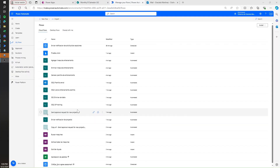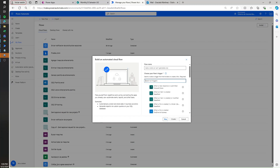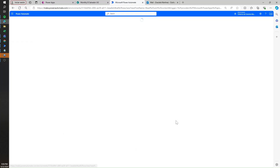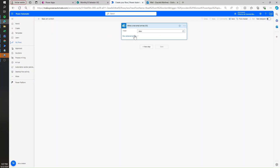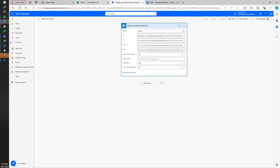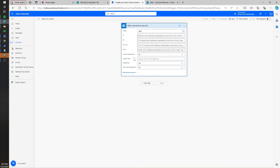Let's start by going to Power Automate and creating an automated cloud flow. Here we're going to select the regular trigger, which is when an email arrives, and then assign a name. Then let's hit Create and I will switch to the Classic Designer. Once this is ready, we are just going to set up the trigger to recognize emails that start with this text, so I'm just going to copy and paste it on the subject filter.